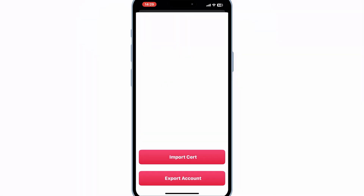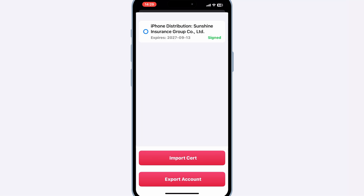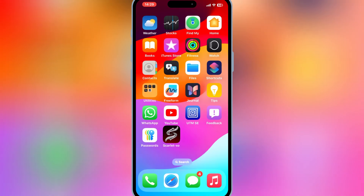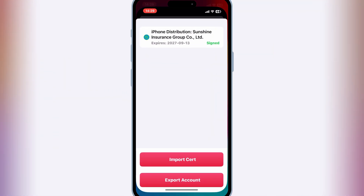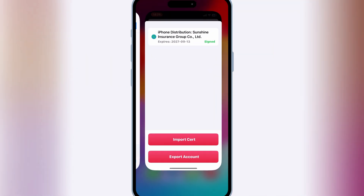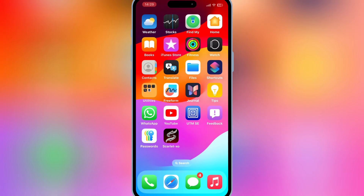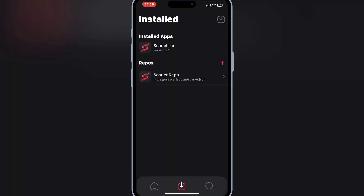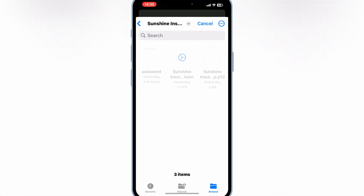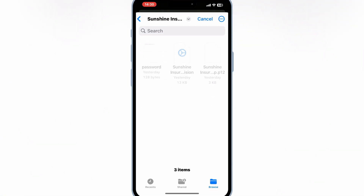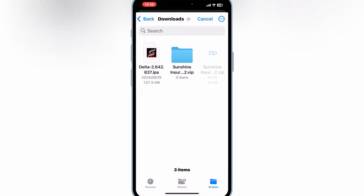Now simply hit on the certificate in the Scarlett app, and now you are good to install any IPA file on your iOS device. Now simply download the IPA file you want to install on your iPhone, then open the Scarlett app, hit on the arrow down on top, and then select your IPA file.